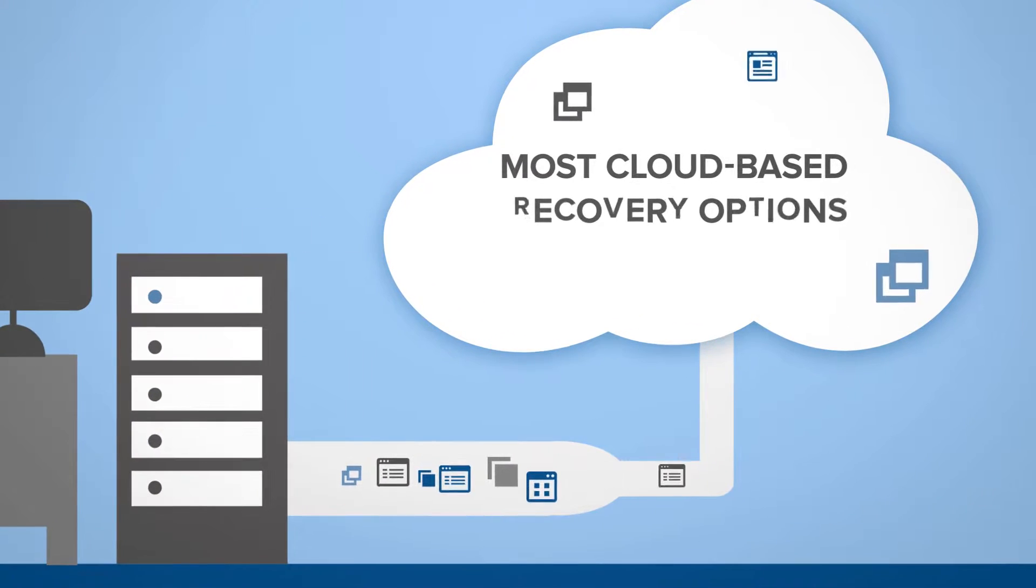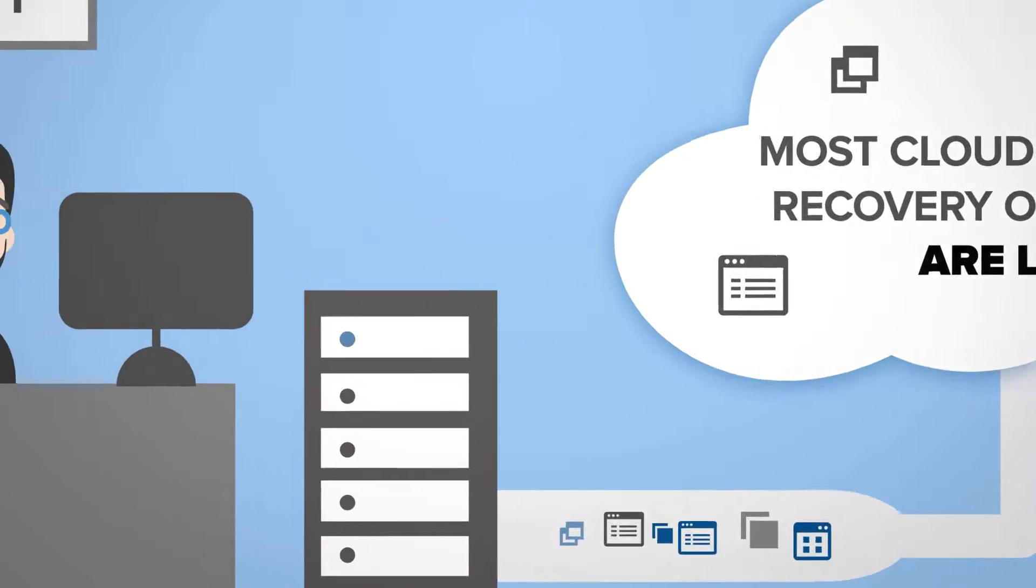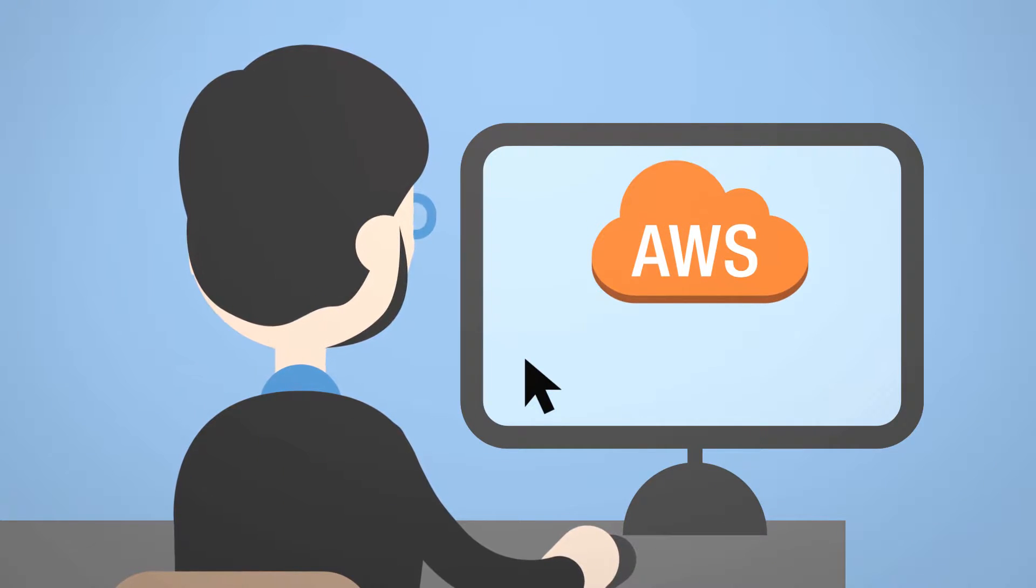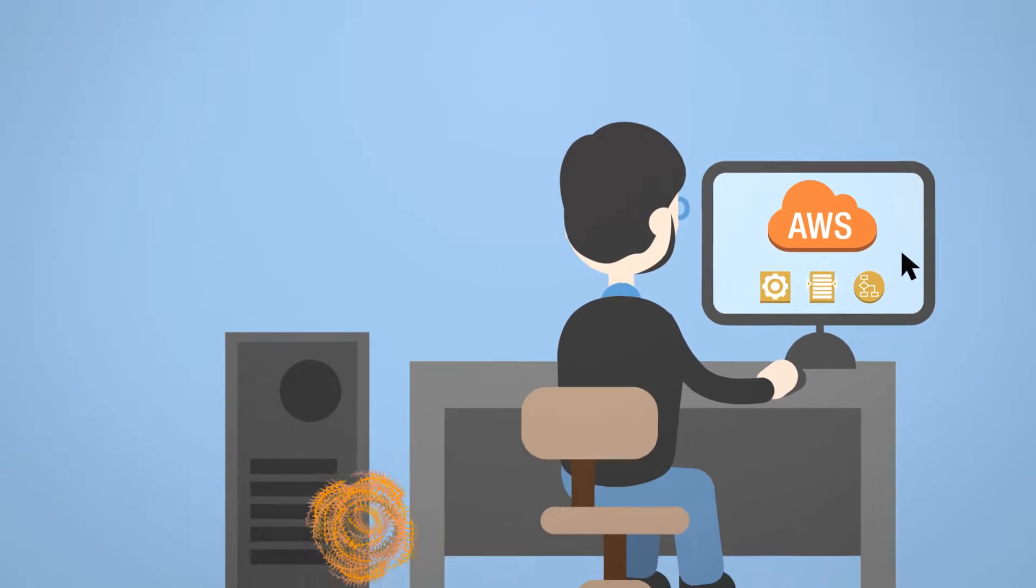Most cloud-based recovery options are limited, leaving many companies to adopt a do-it-yourself approach that leverages the tools and reference architectures of Amazon Web Services.